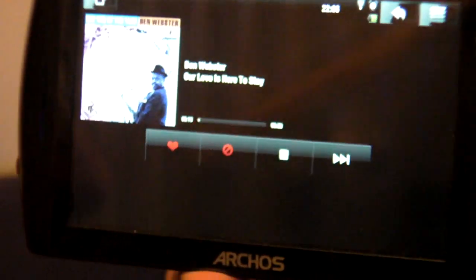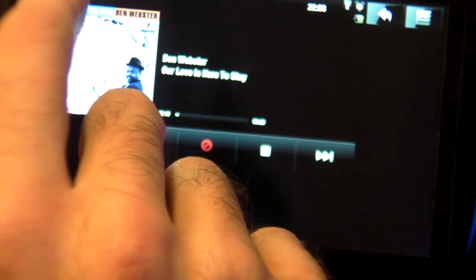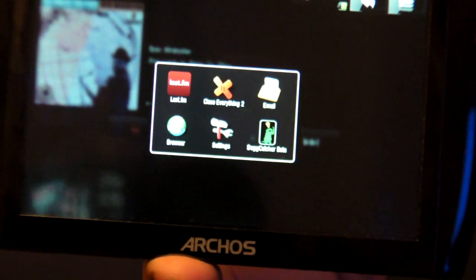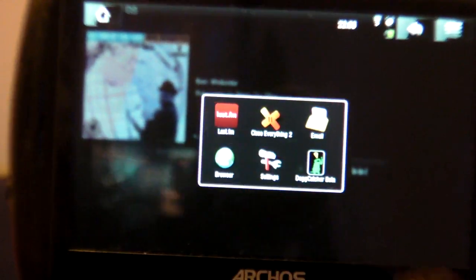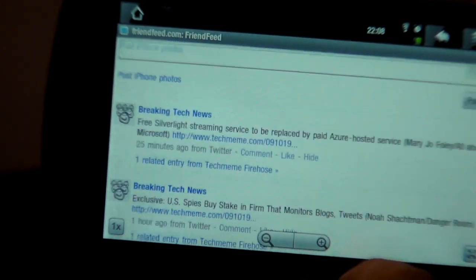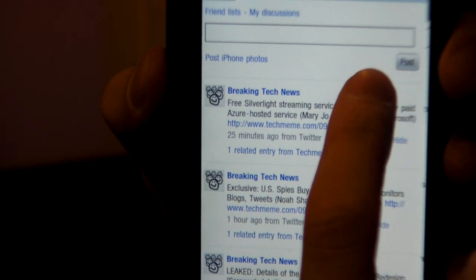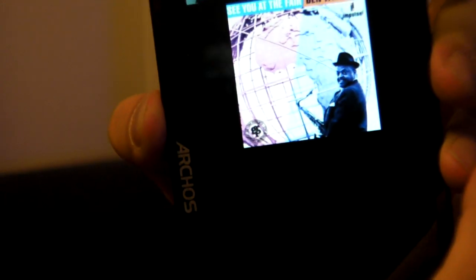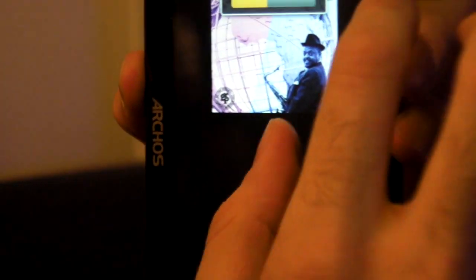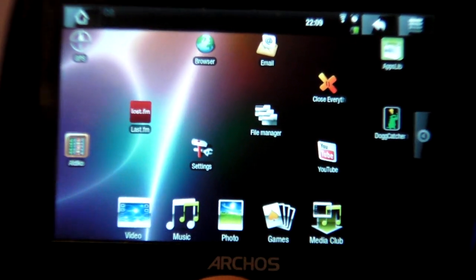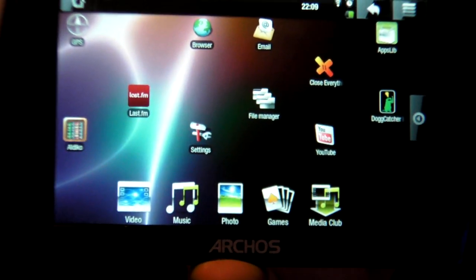What I can do from Last.fm is just let it play in the background. I hold it and go back to the browser, for example, and right here I'm checking out my friend feed. Then I go back to Last.fm which is playing right here. I'll turn on the volume — normally I'm not allowed to use music in YouTube videos.